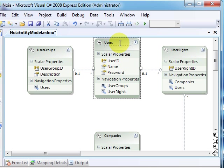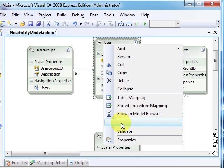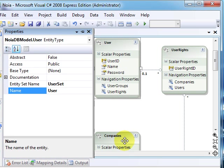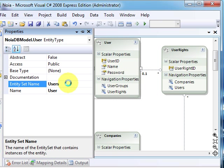So for this we will just rename it here to singular User, and in the properties window, the entity set name where we'll have many users - sorry about that, I'm a little tired - we'll just make it plural.